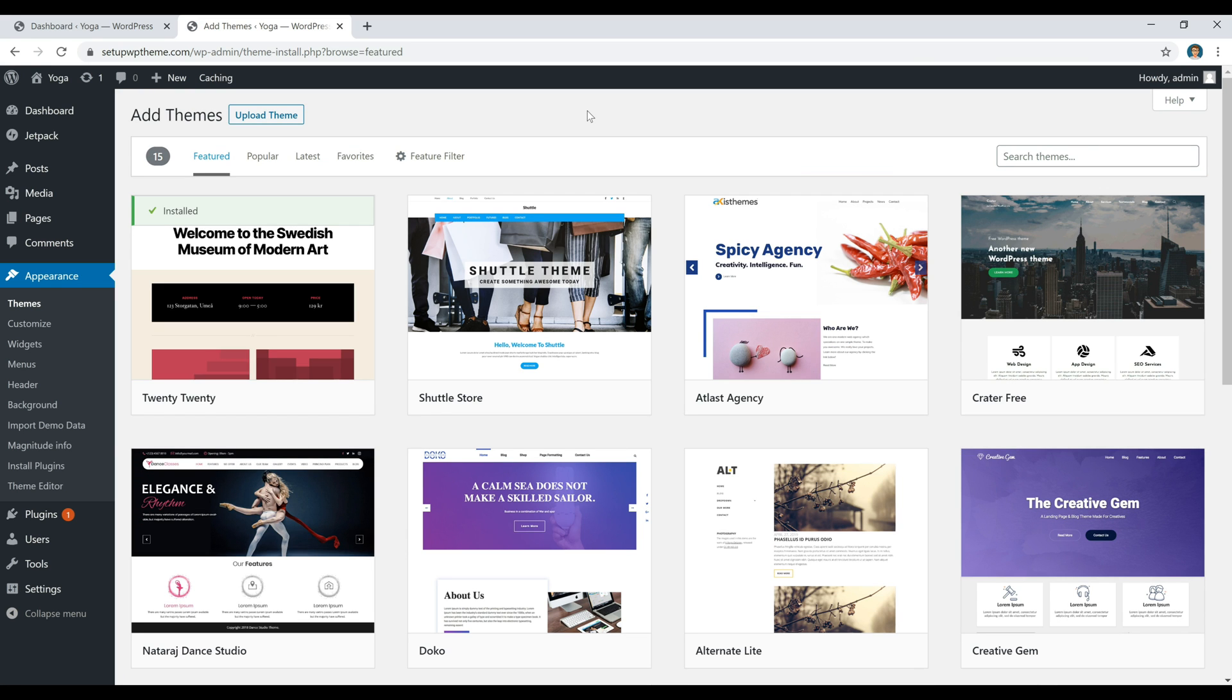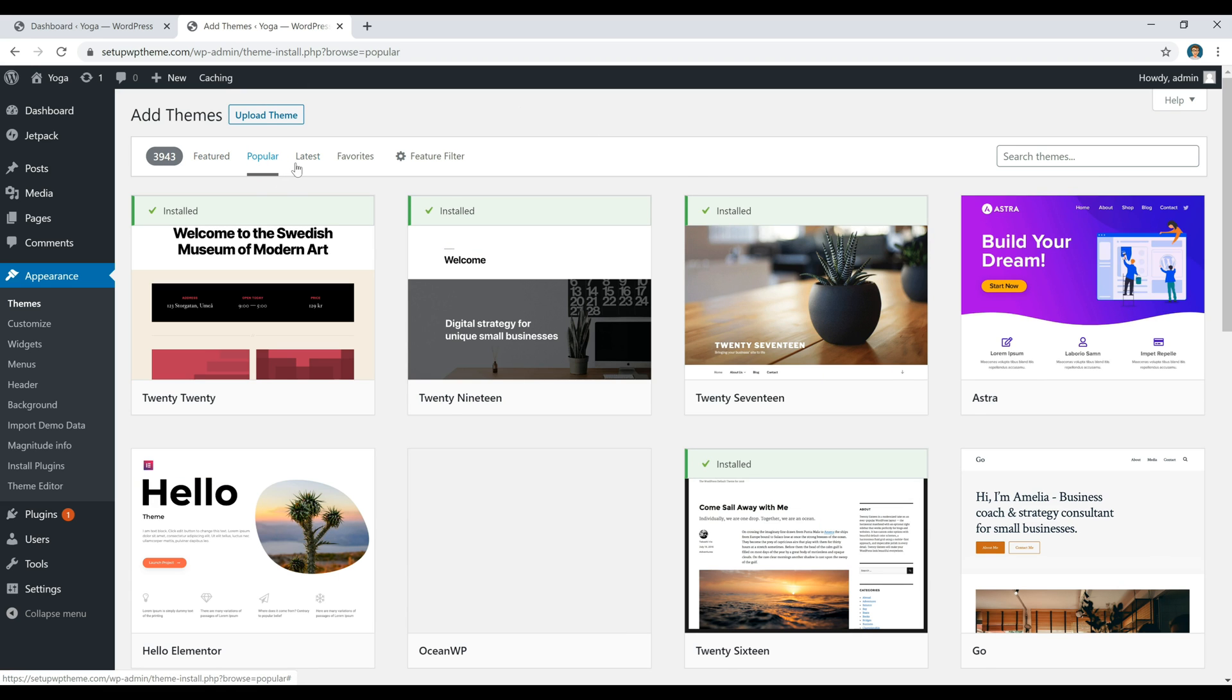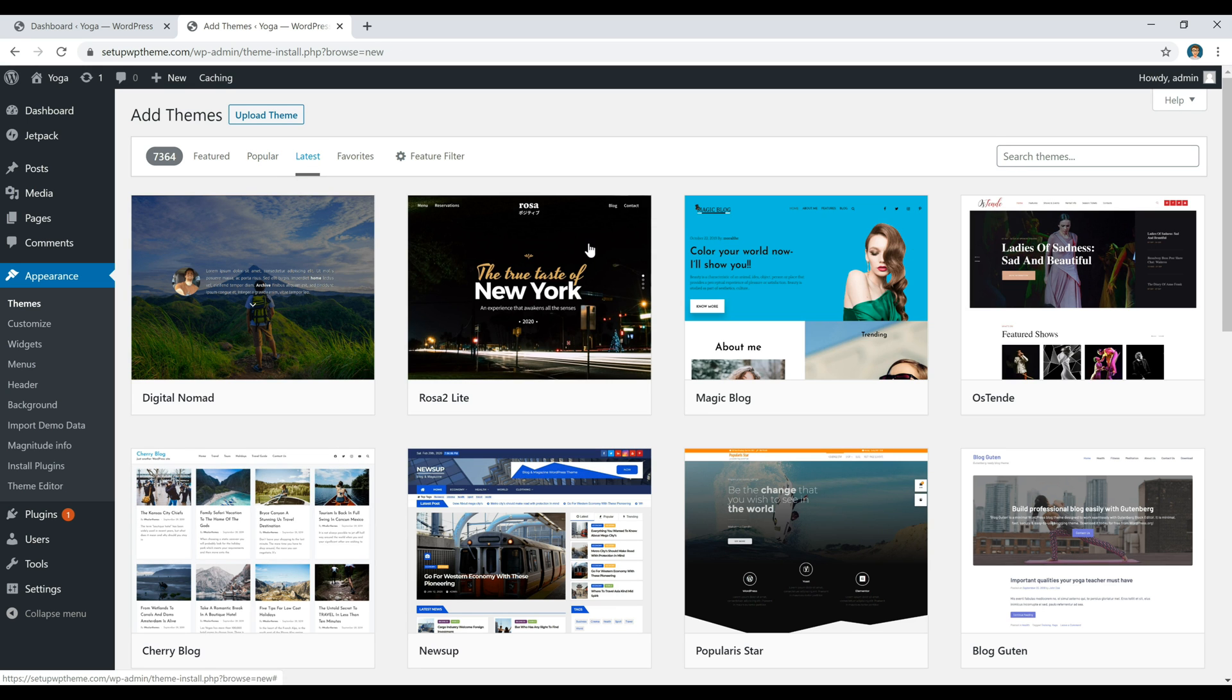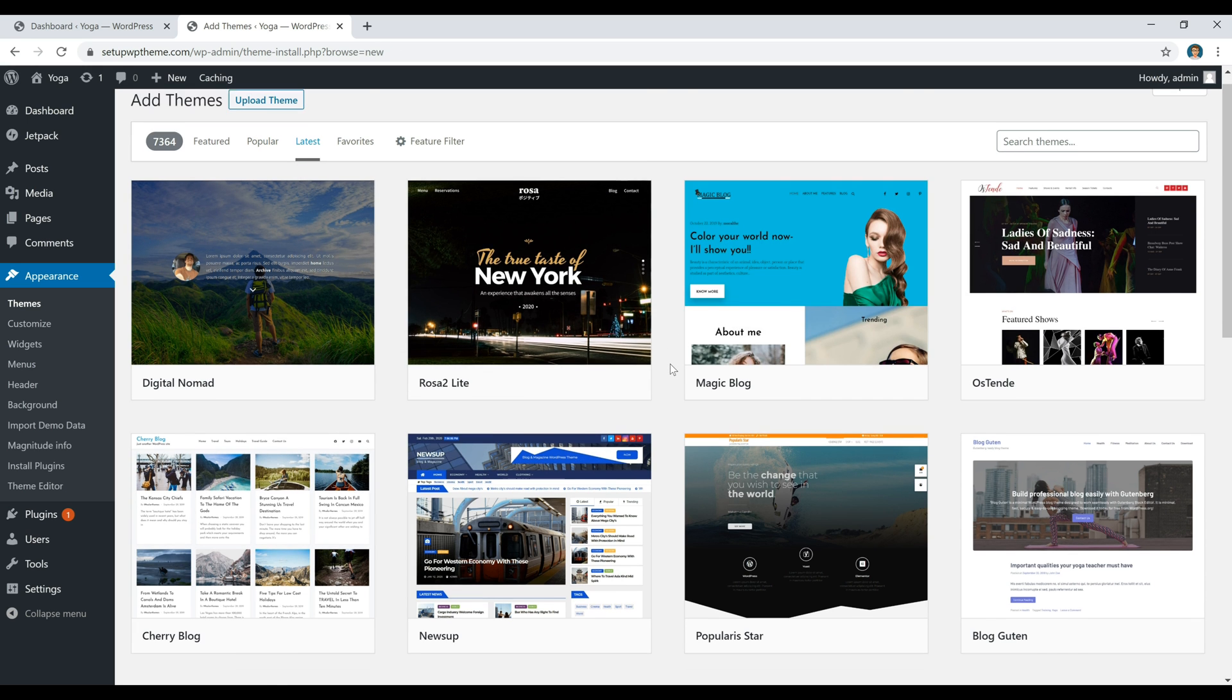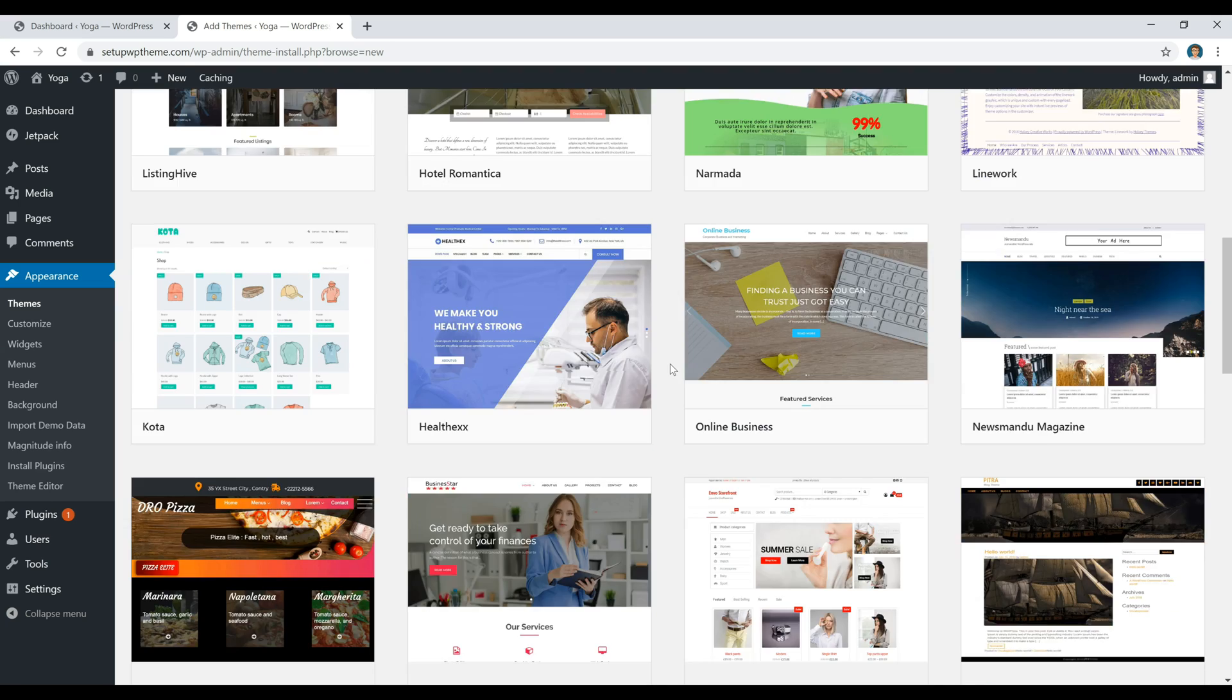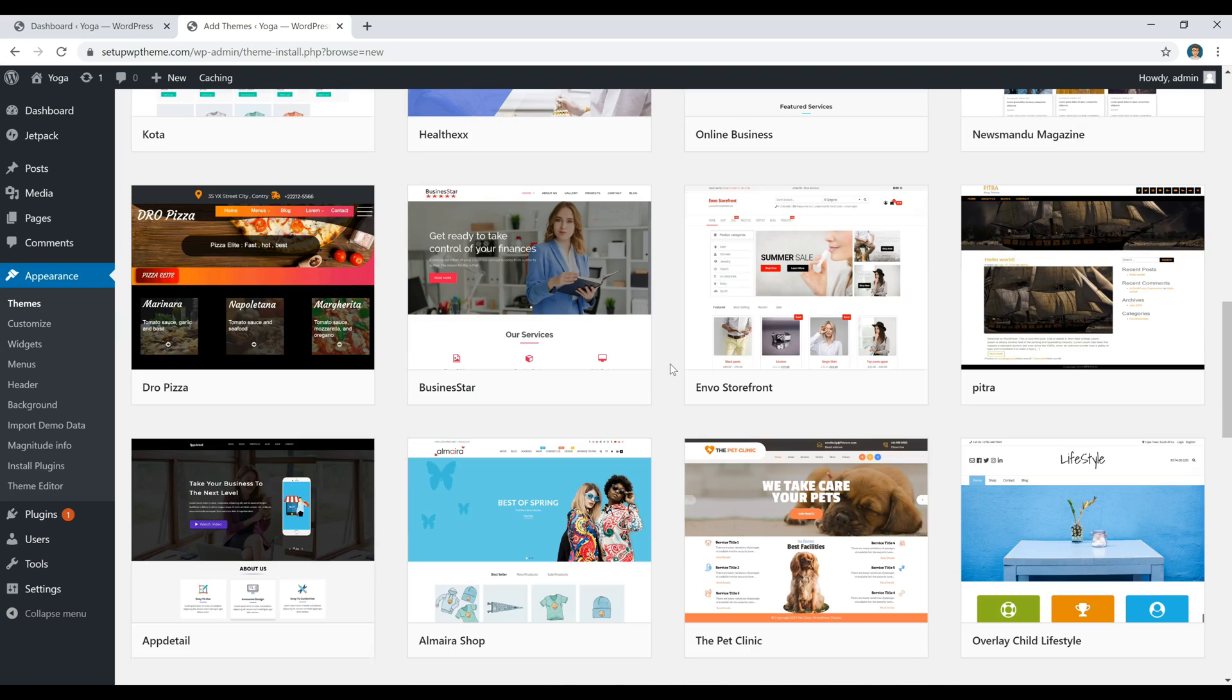Like I mentioned before in the video, WordPress literally has thousands and thousands of different themes to pick from. So here's a bunch of them. You can just scroll through and see what you like.